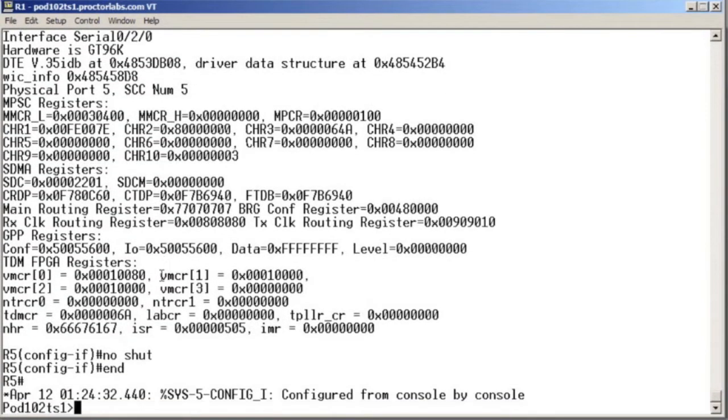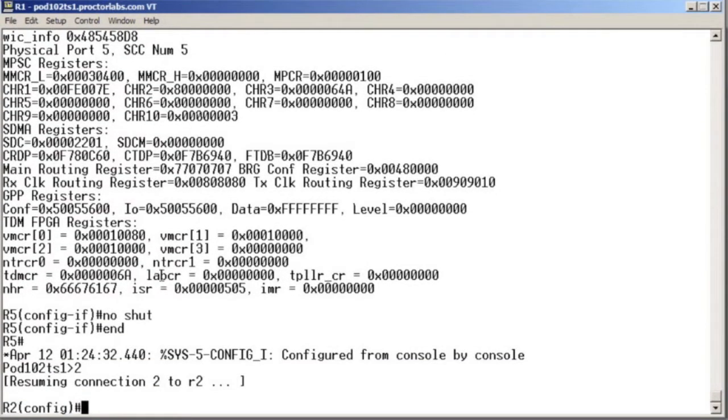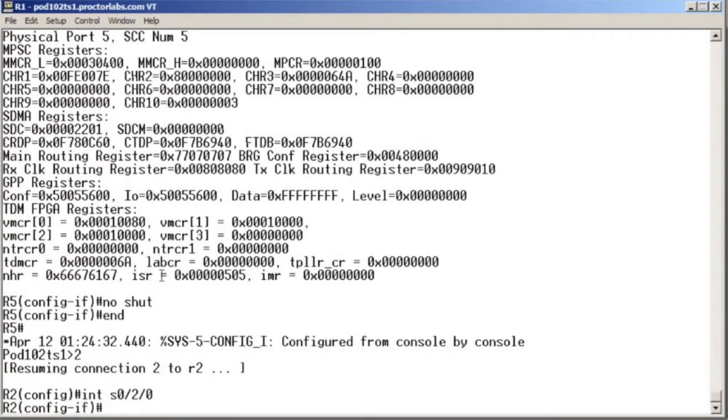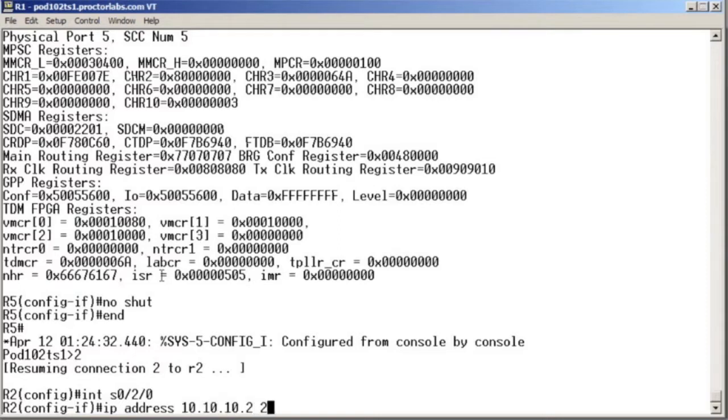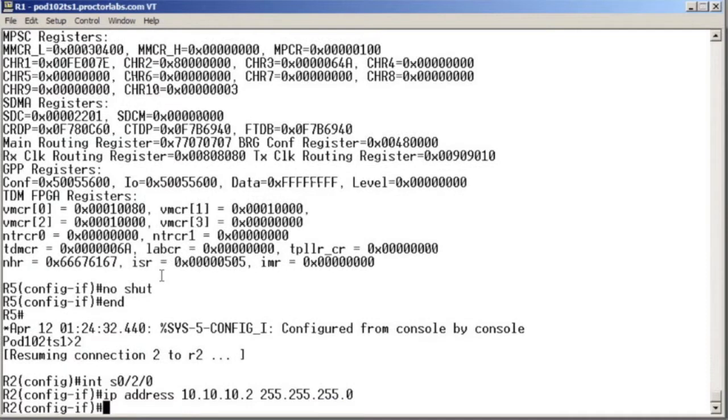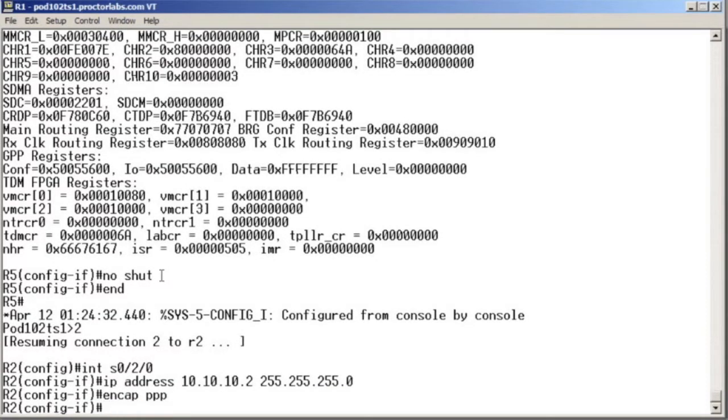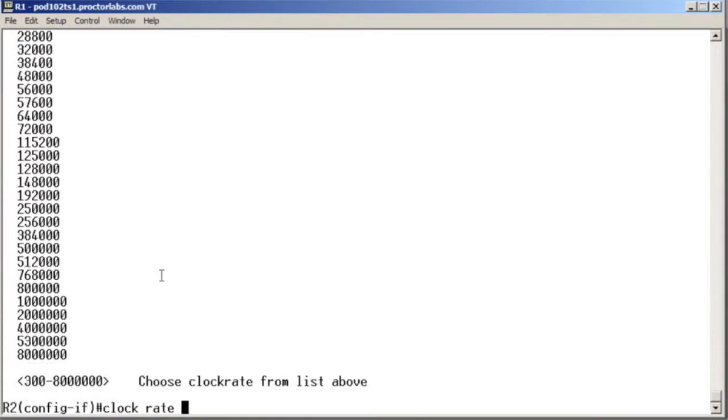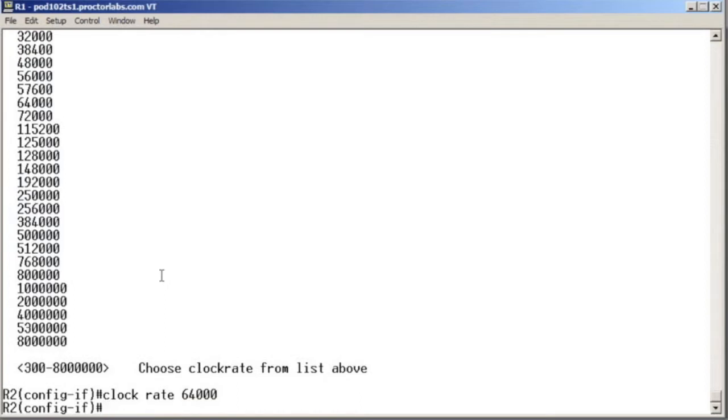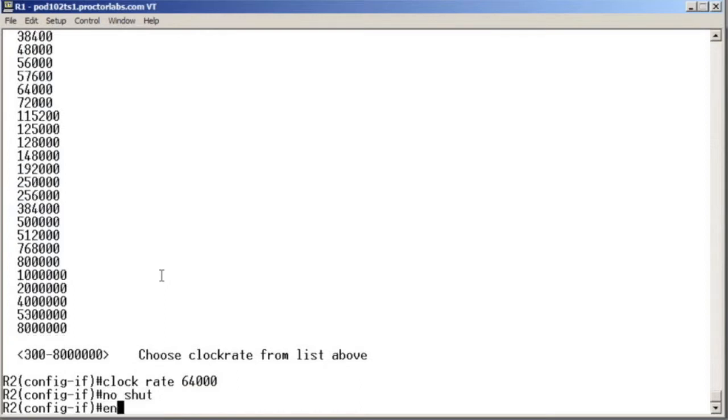We'll slide over to the R2 device, go into that interface, assign the IP address 10.10.10.2, set the encapsulation to PPP, set our clock rate to something that will always work like 64,000, and no shut the circuit.